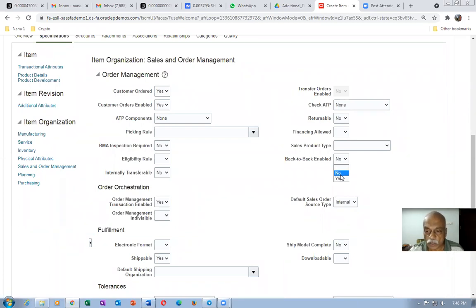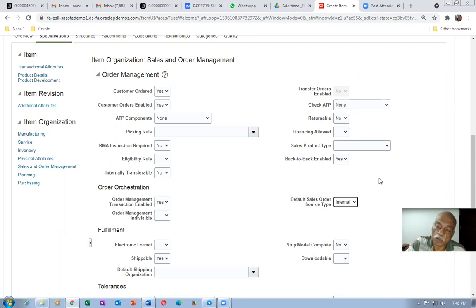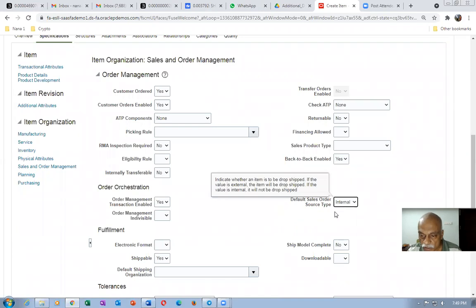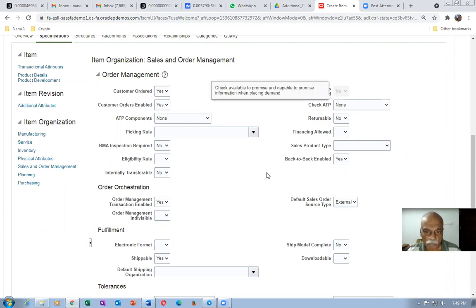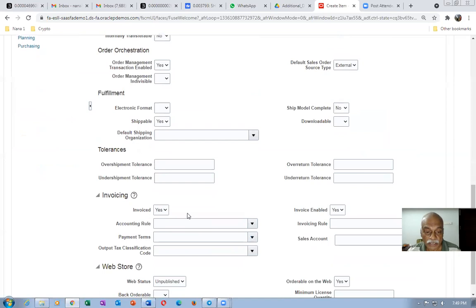Then go to sales and order management. Make the order fulfillment method as back-to-back. We are going to see the GOP route — specifically dropship. Later, we will also see dropship without GOP. For GOP, the four activities are make, buy, transfer, and dropship. Since an external supplier is going to ship to the customer, make the default sales order source type as External. The warehouse management transaction must be enabled, shippable must be enabled, and invoice must be enabled. These are the basic required settings.